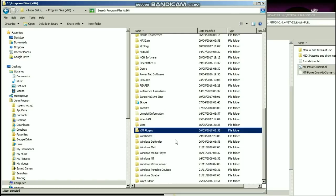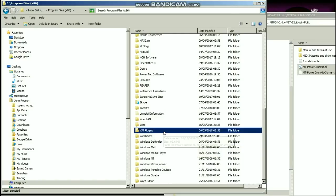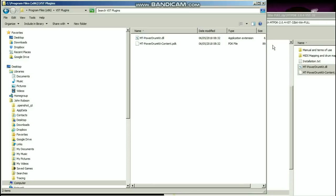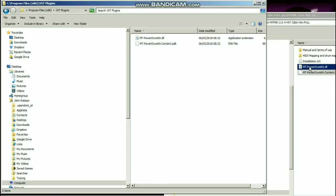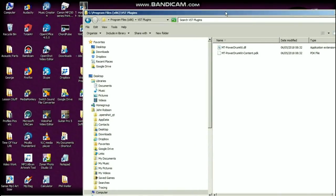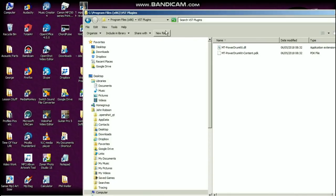Now going to there, and you can see I've already done this step. Basically you take the two files which are in that MT Power Drum Kit download that we're interested in, and drag them and drop them into that VST plugins folder.